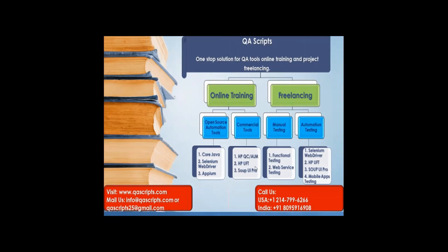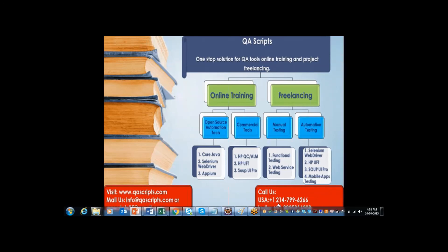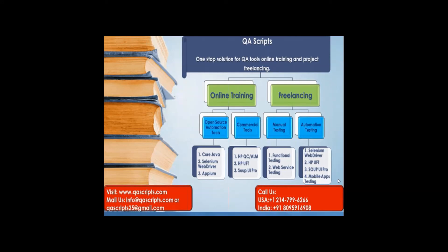If you have any questions or feedback, please let us know. And if you want to be part of online training, you can always contact us using mail ID, that is info at qascripts.com or qascripts25 at the rate gmail.com. Or you can also call to us using these numbers. If you are calling from US, please call to number 214-799-6262. If you are calling from India, please call to number displayed out here, that is 809-591-6908.